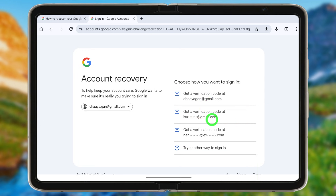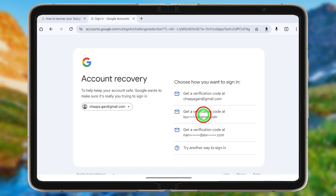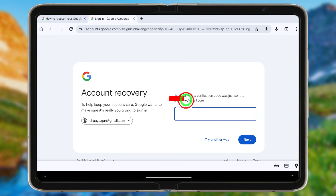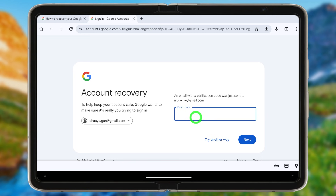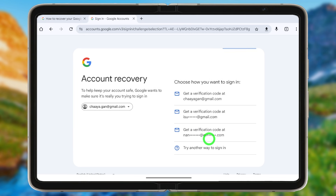If you added a recovery email address, you can use that to request a verification code. This is not the hacked account — it's your recovery one. You can access it, receive the code, enter it here, and move forward.